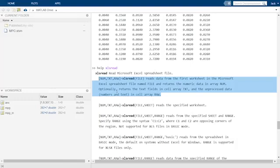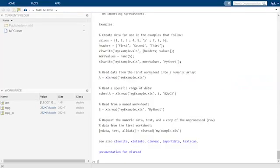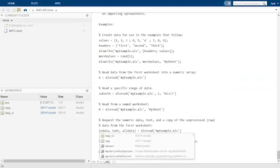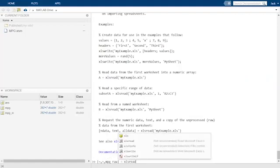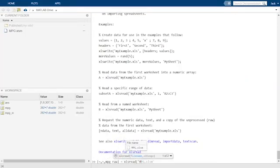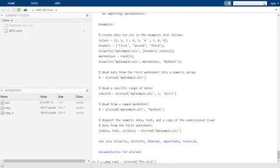And a third output from xlsread would contain all the raw, unprocessed information from the spreadsheet. Let's look at that. We want the third output from xlsread.